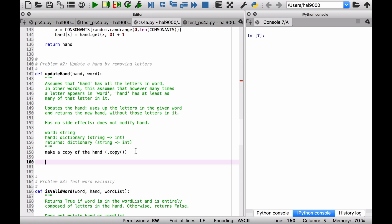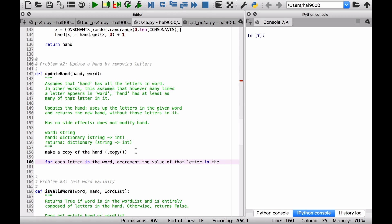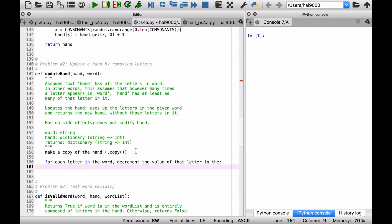For each letter in the word you want to remove or decrement that value of a letter in the hand. So for each letter in the word, decrement the value of that letter in the copy of the dictionary.